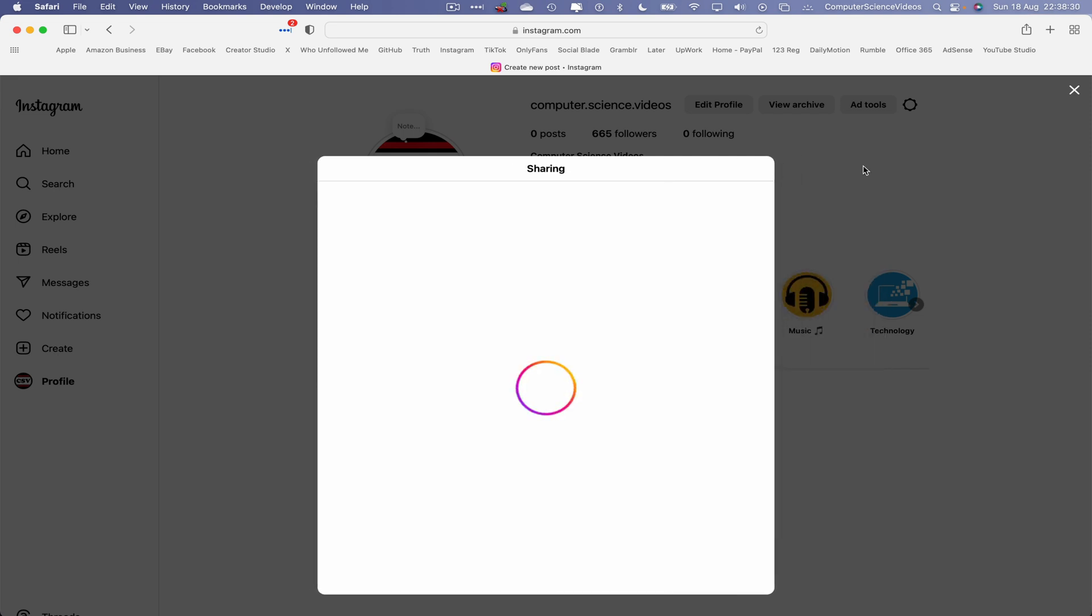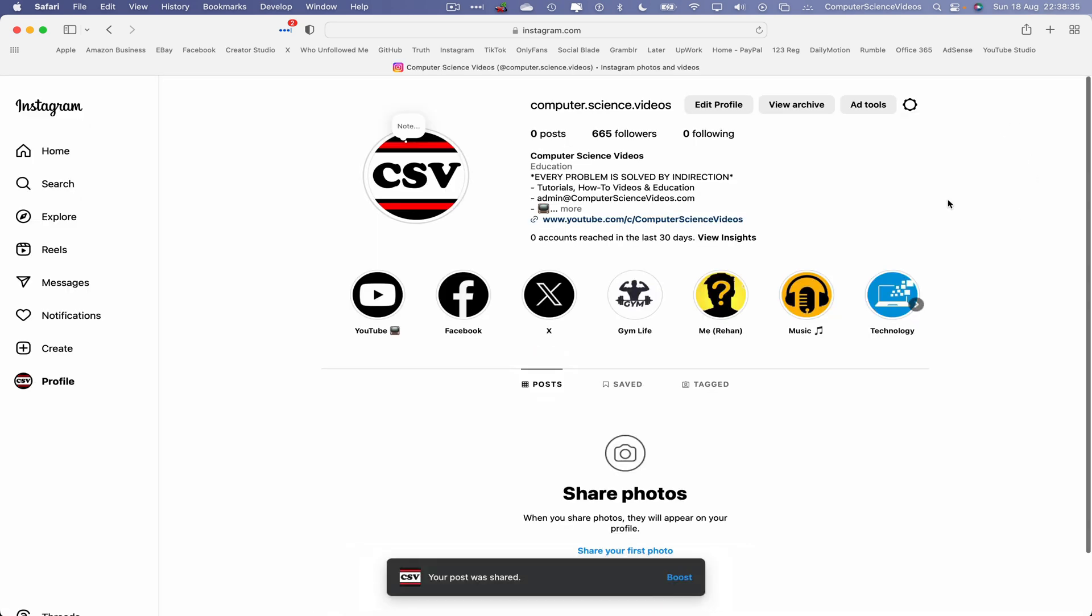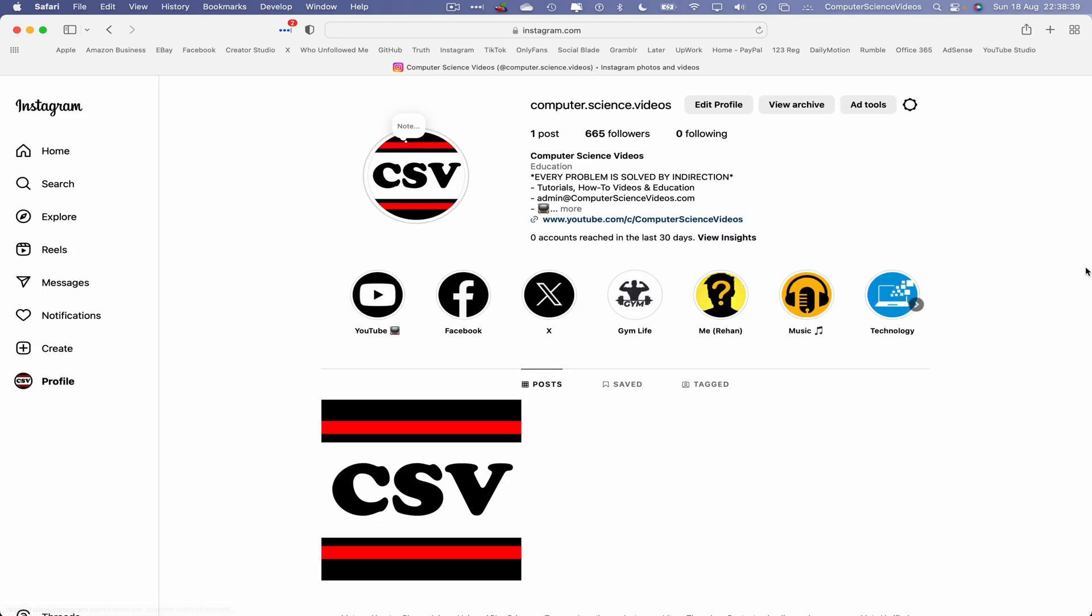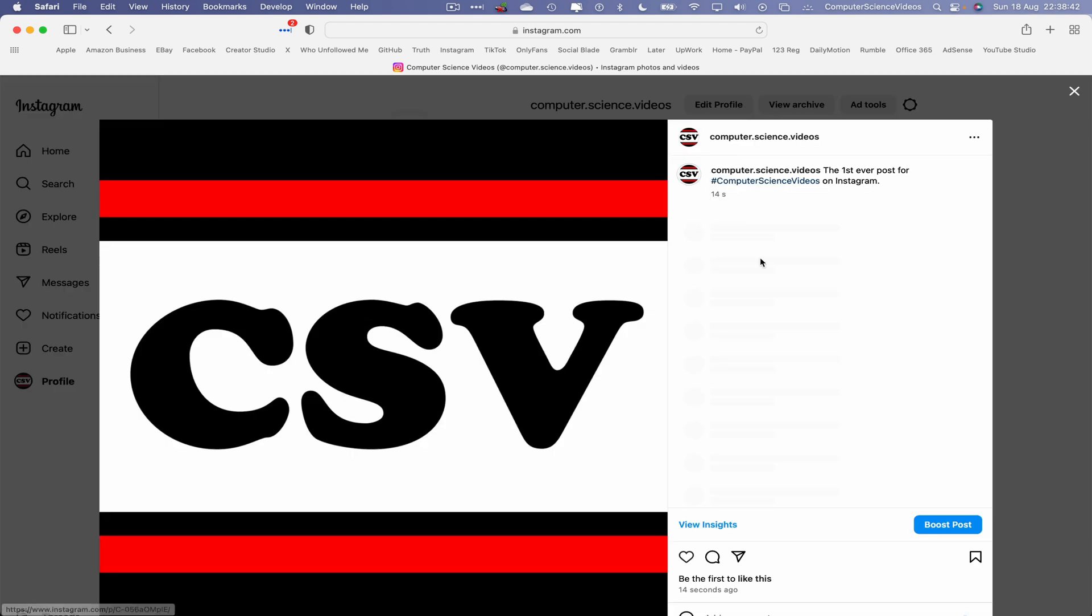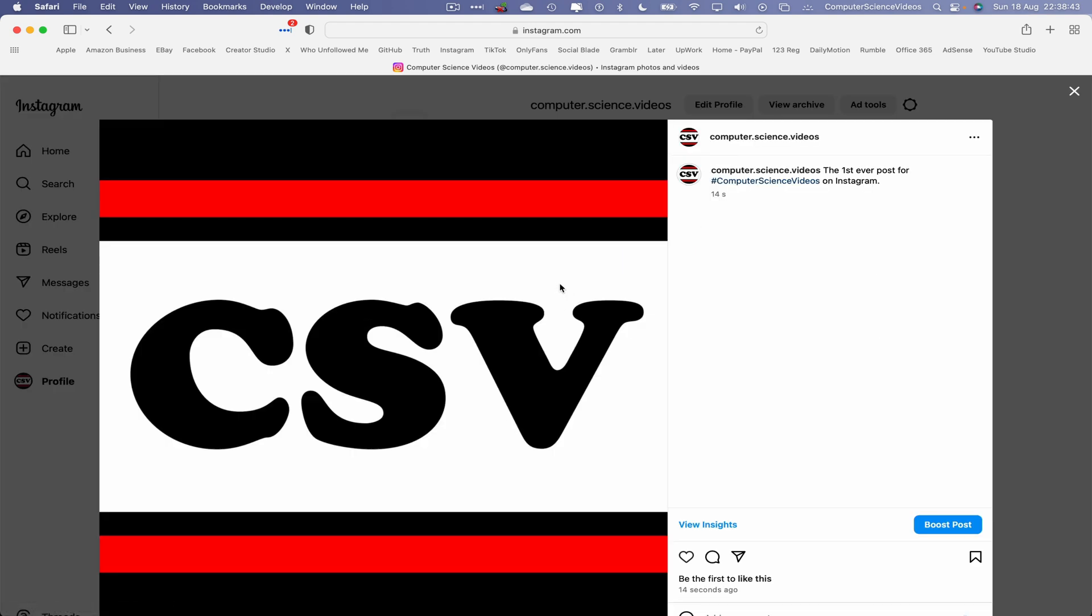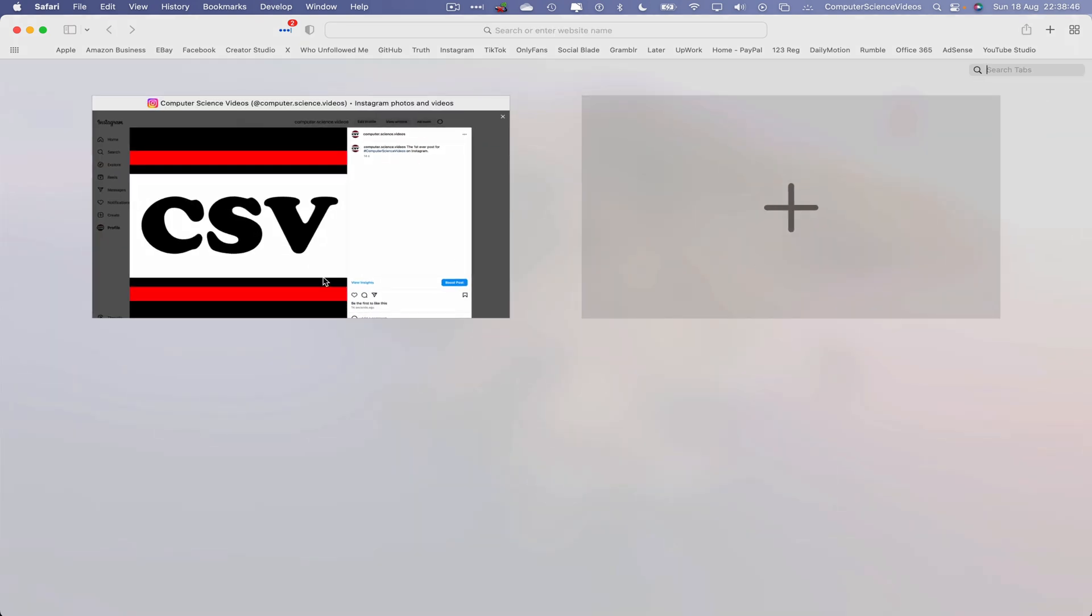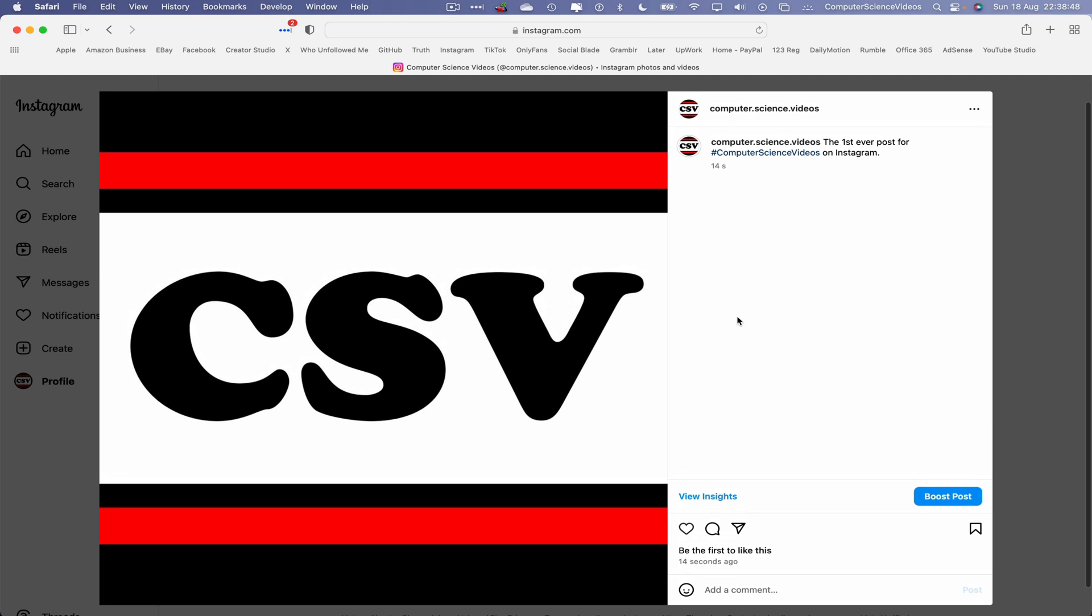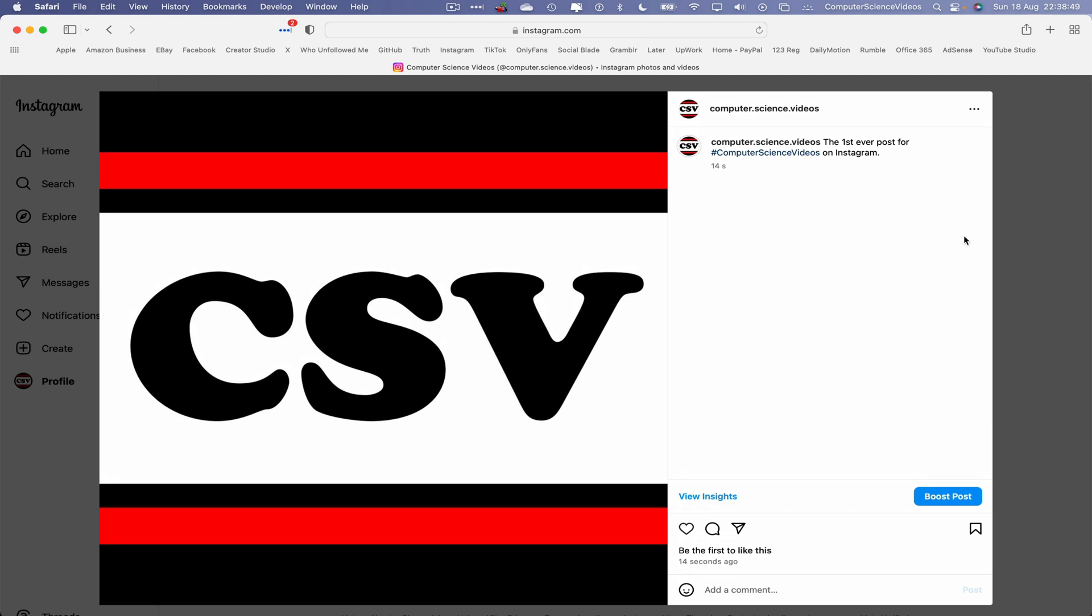We can now click off that. Right click, reload the page, and there we have it—the first ever post to our Instagram account via the Mac computer.